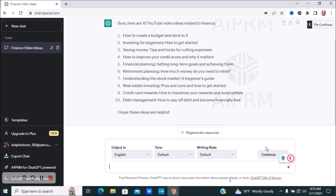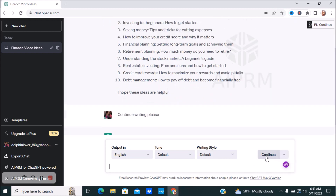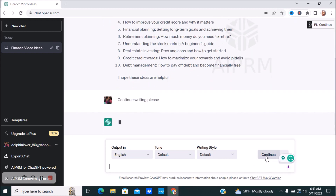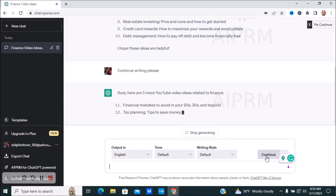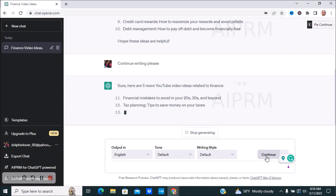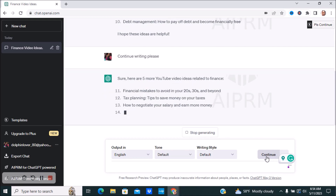If you want more ideas, you can type 'continue' and it'll give you more. You can ask for five, ten, fifteen — however many you want. From there you can go over to YouTube and do your own keyword research, see if other people are talking about those topics, and do your own additional research.